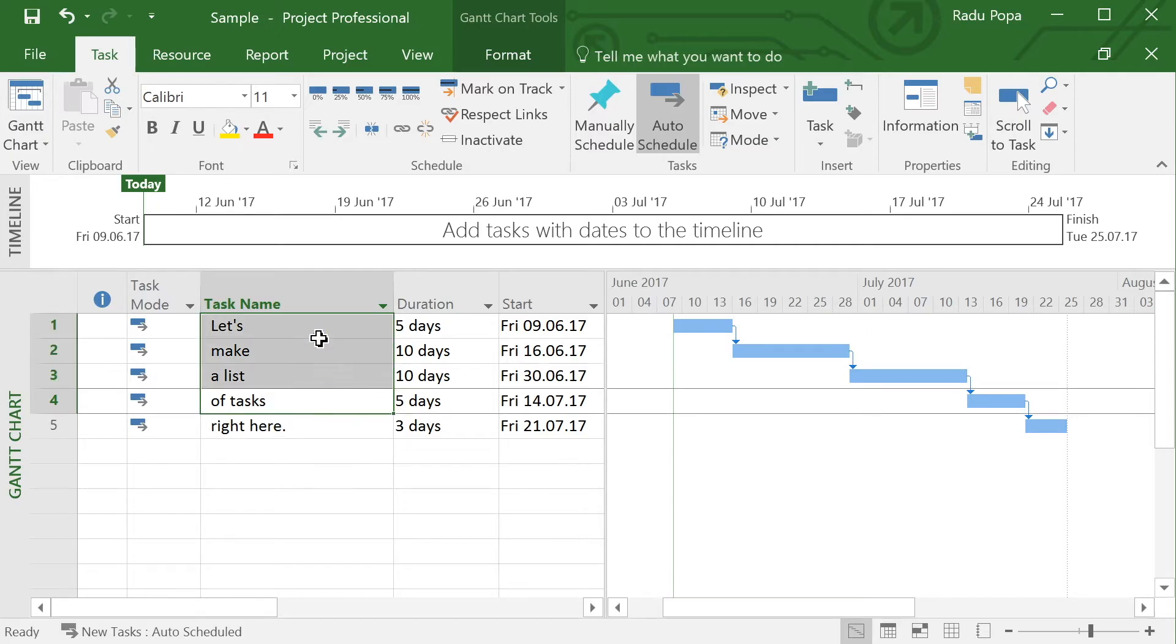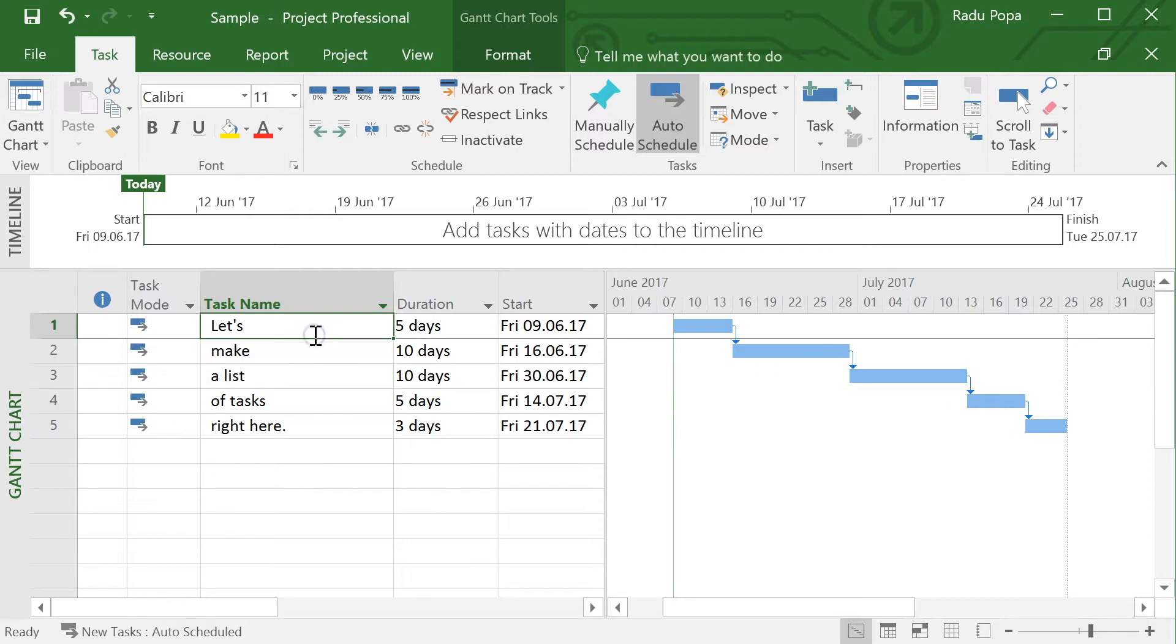Baseline will basically make a snapshot of the project at a certain point. A good point in which I could make this snapshot could be after I finish my initial planning. So let's do this.